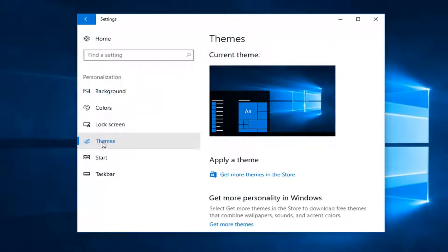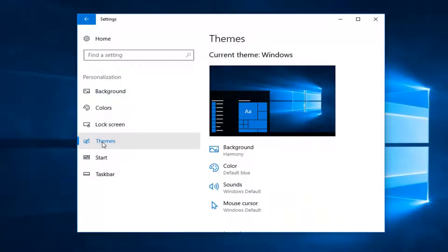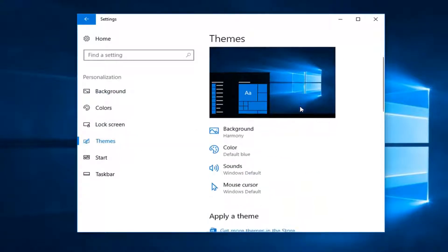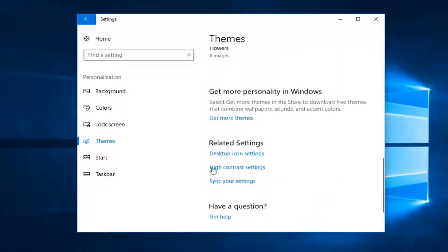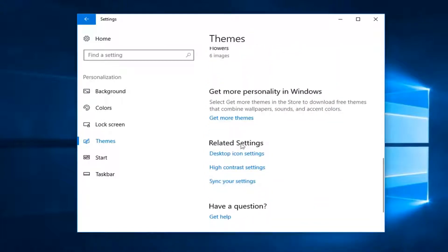On the right, I'm going to scroll down until I get to desktop icon settings underneath related settings right here. Left click on desktop icon settings.